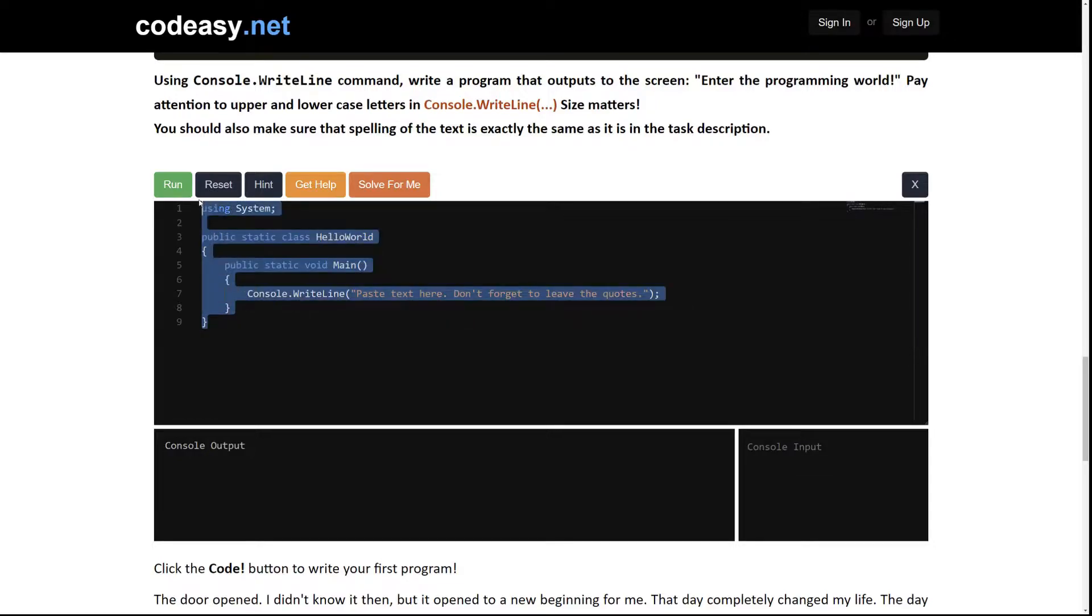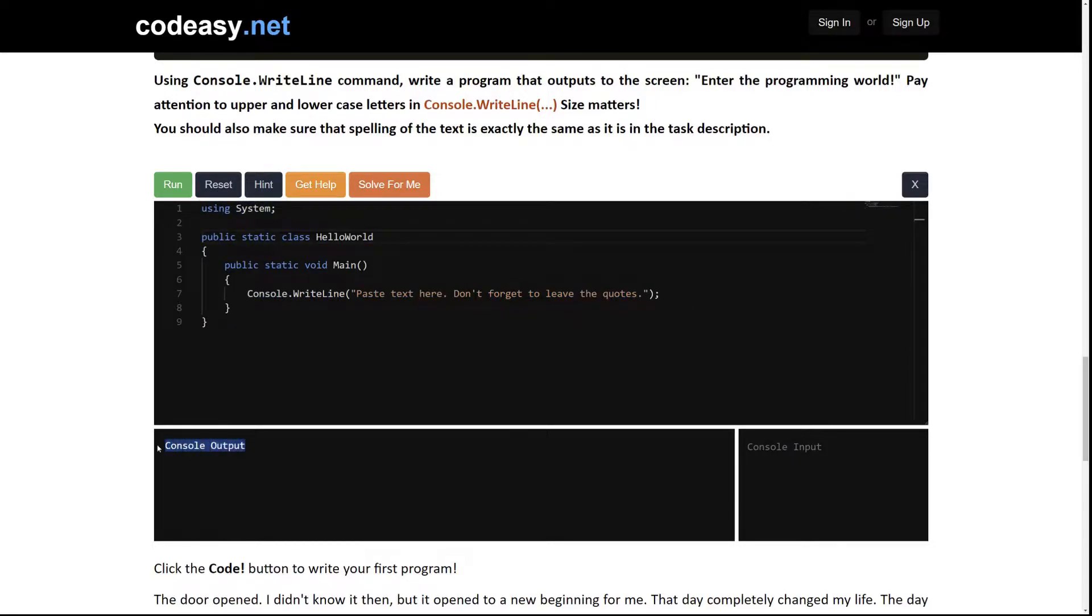The coding area, console output area, and console input area. We don't have any input in this task so please just ignore this area for now.